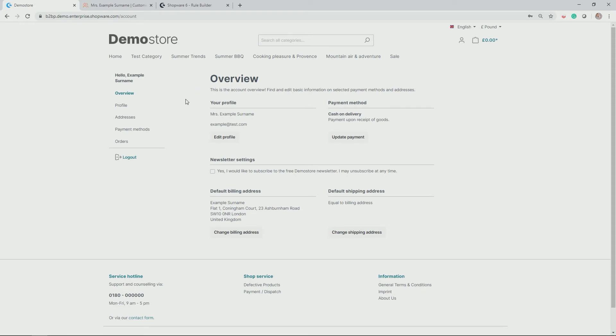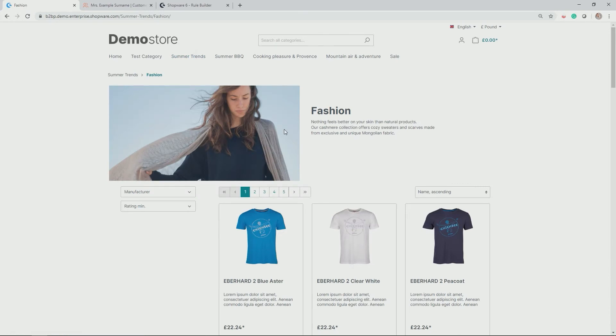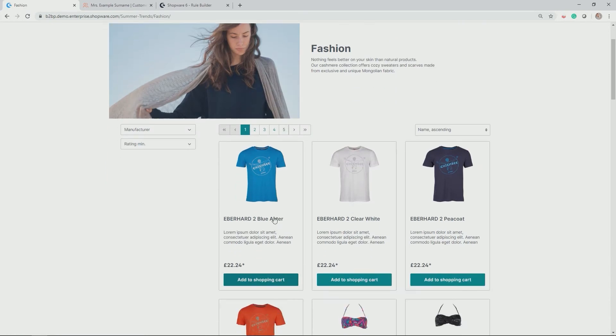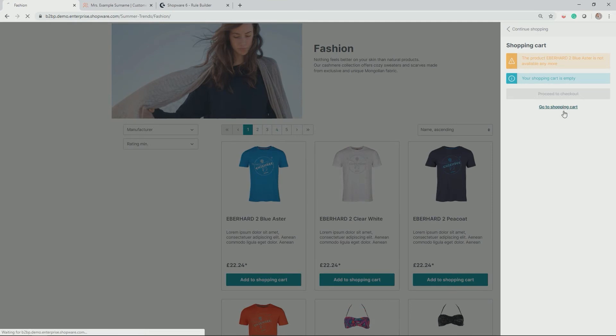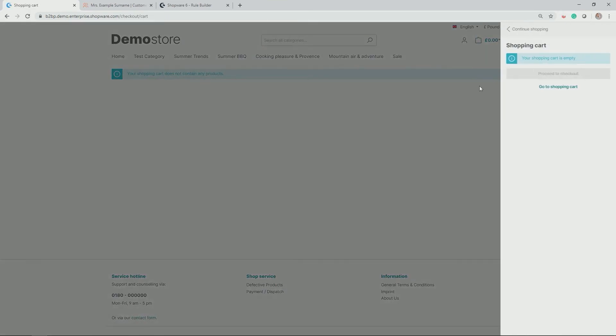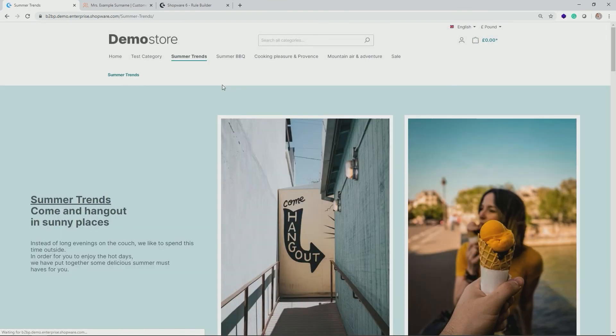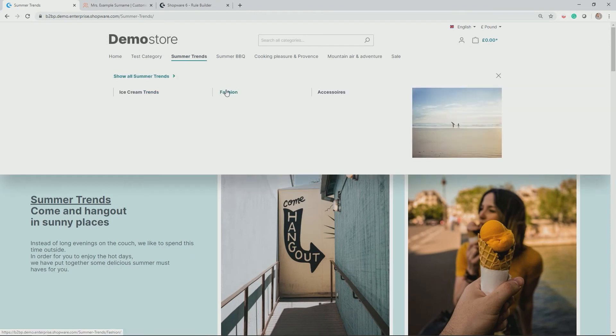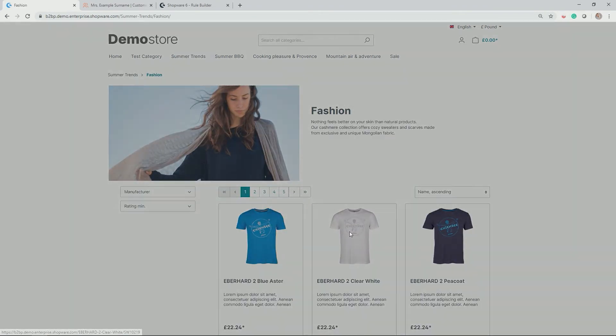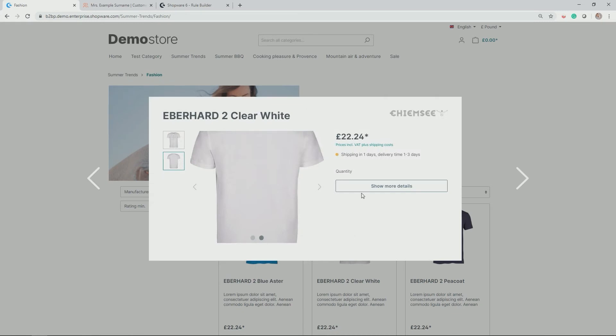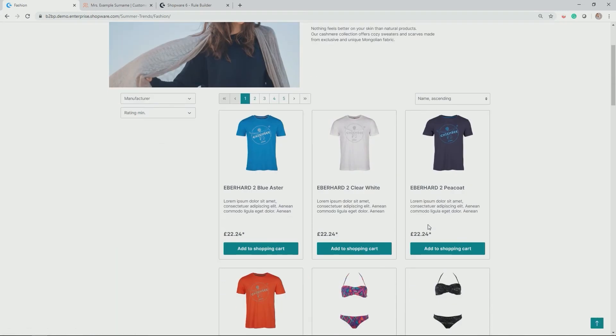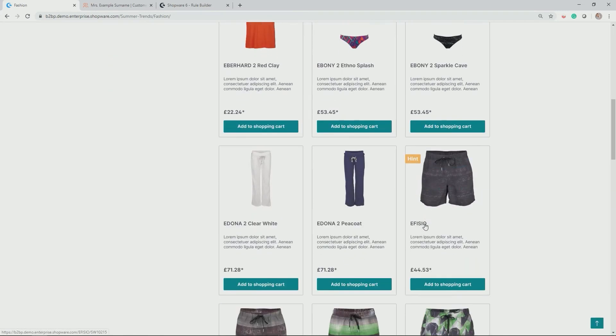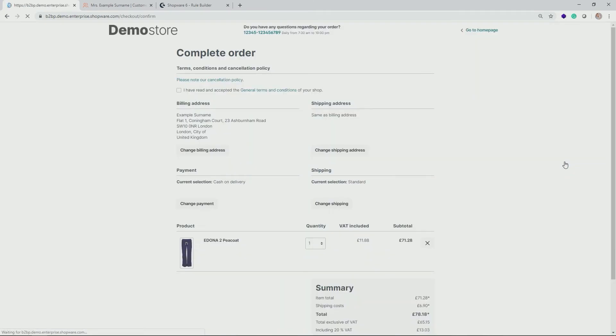I log into as an example customer. Perfect. And now do a bit of shopping. So for example, fashion. Yes, perfect. Let's take this t-shirt, go to the shopping cart. Let's try that one more time. Pick a t-shirt, which is actually available.